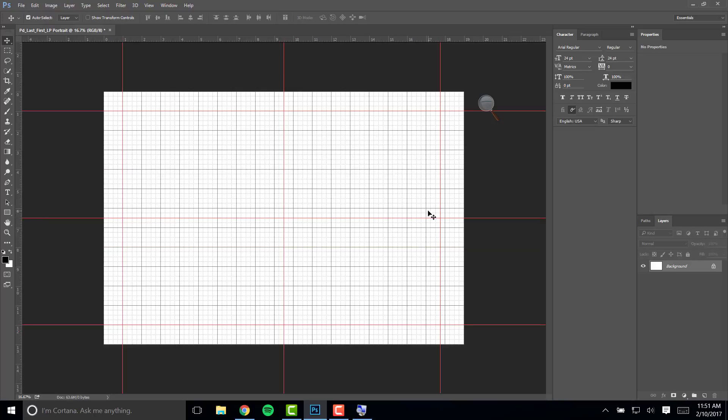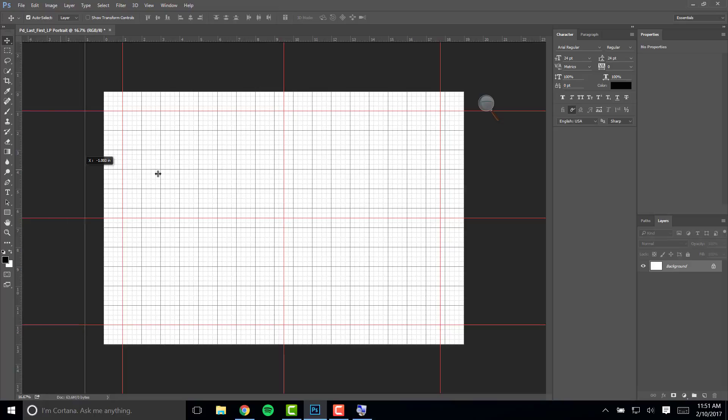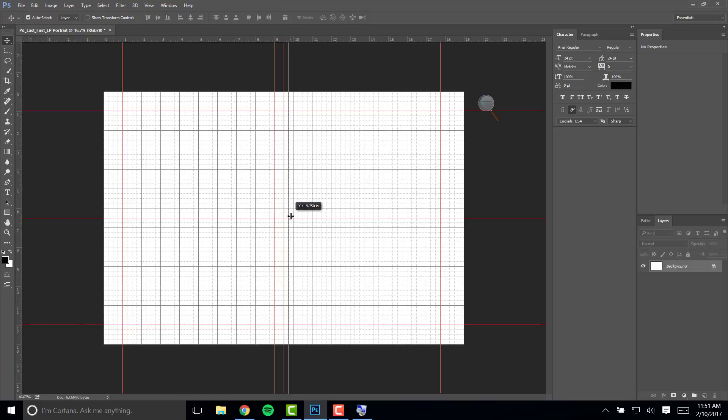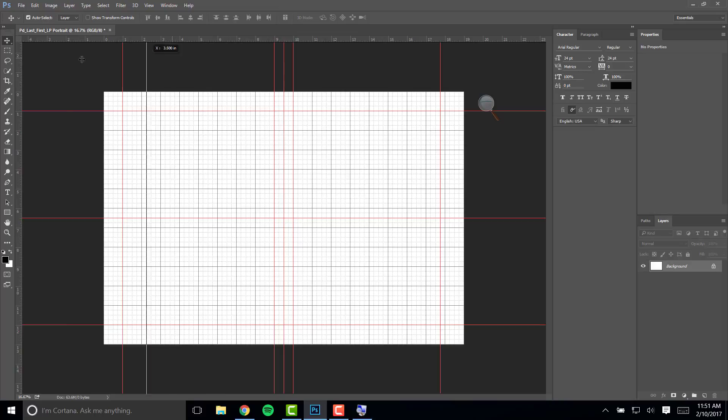Once you have your vertical and horizontal centers you want to mark the one inch marks surrounding those points. Go to the left side, click and drag so that you are at a half inch to the left of the center and again half inch to the right of the center. This marks your center one inch. Get rid of the center mark and now you have that center one inch margin.